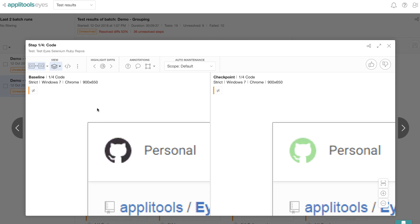So it looks like the baseline has black colored GitHub logo, whereas the checkpoint has a green colored GitHub logo. So they probably are running some kind of an experiment. In which case, what we want to do is not mark it as a failure, but probably ignore it until the experiment ends.